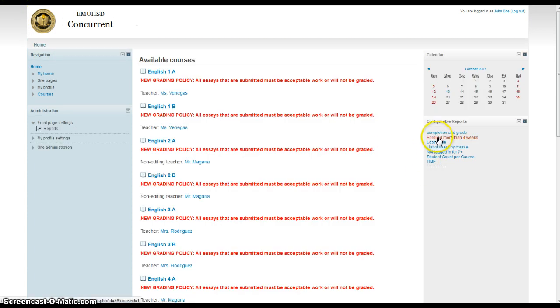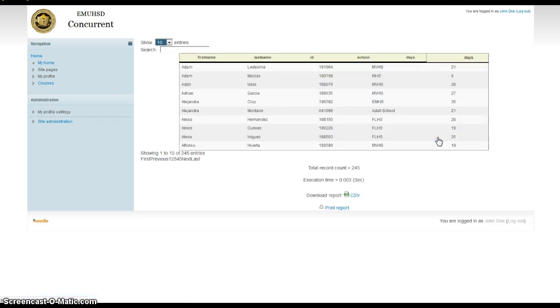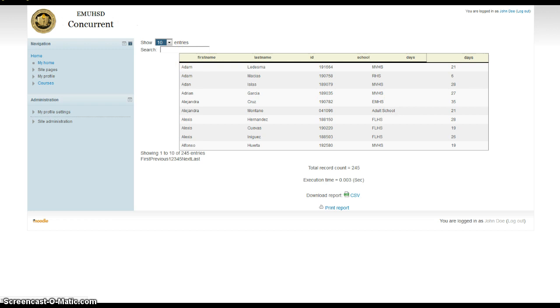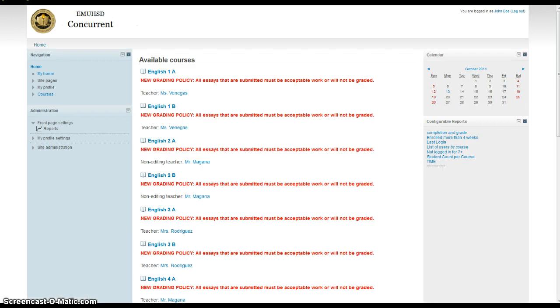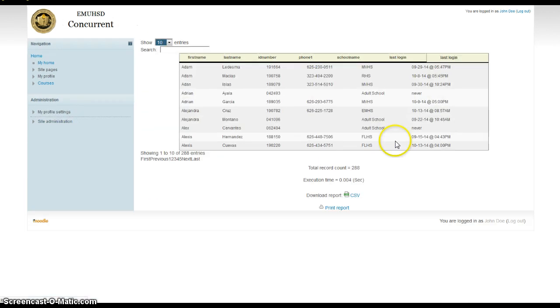The next one down is enrolled more than four weeks. This particular course just shows all the kids that have been enrolled for more than four weeks. It's not very useful. I think it's going to be used more for administrative purposes. Last login, this could be useful for you.